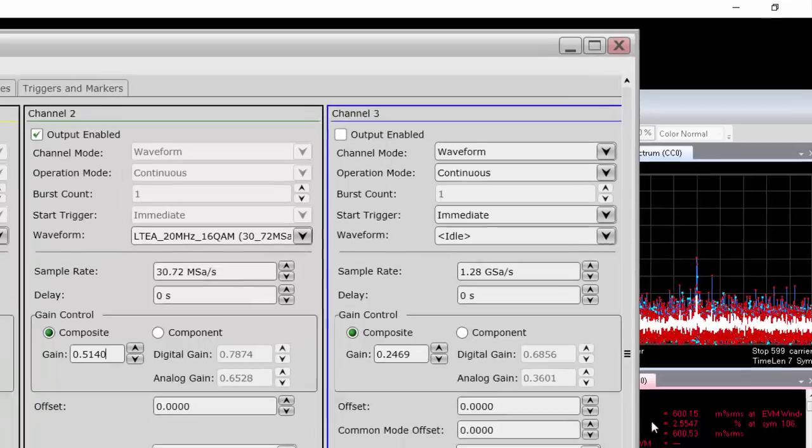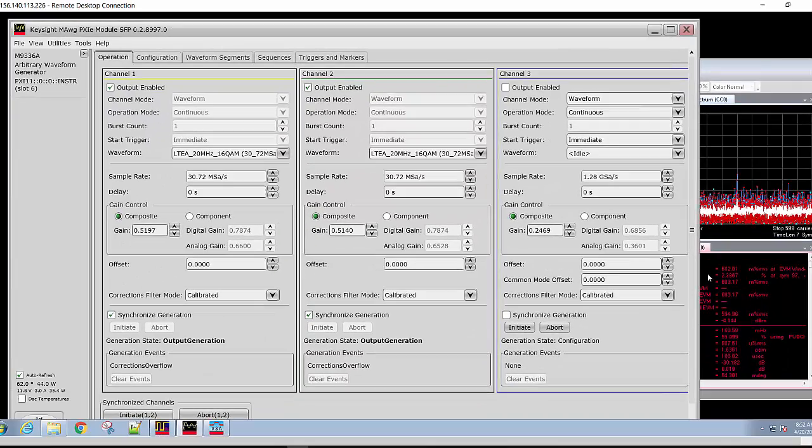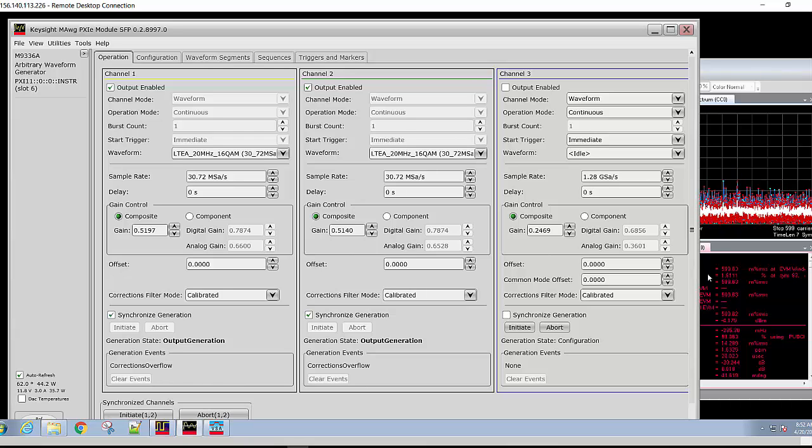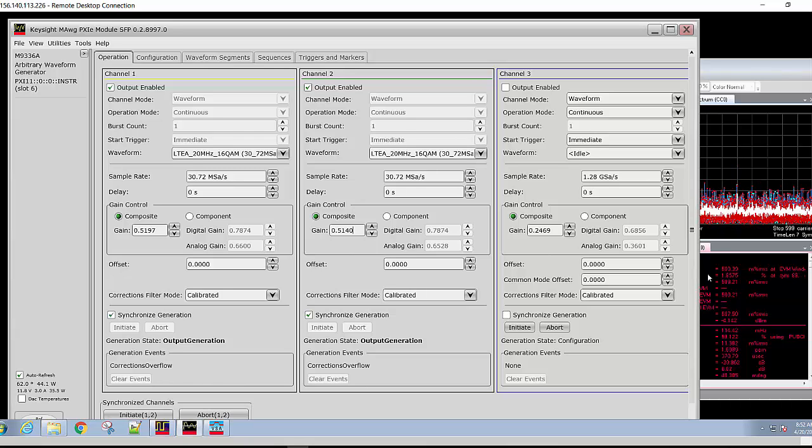This shows you the basic ability to change offsets and change delays to compensate for equipment that you're measuring the signal with or cabling.